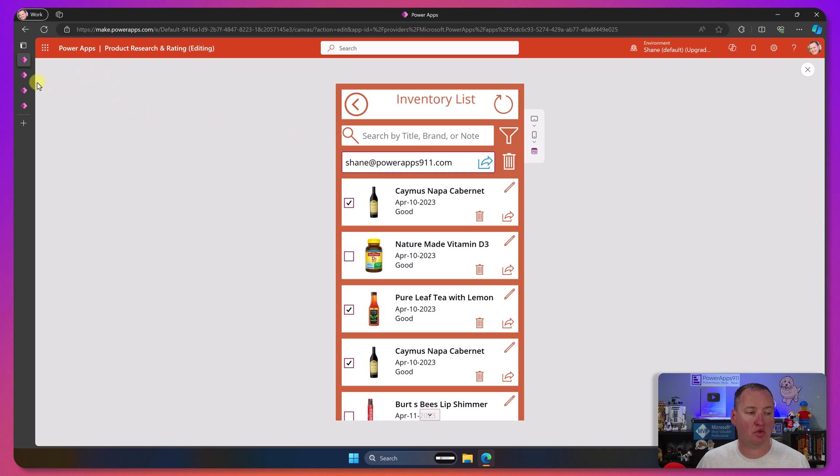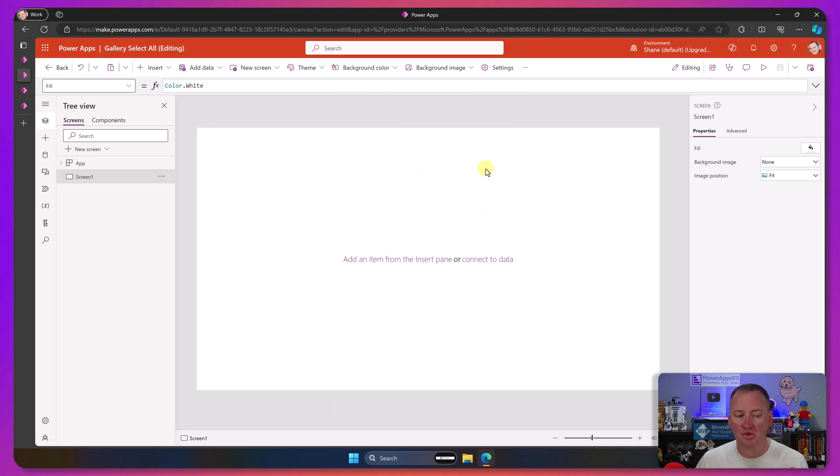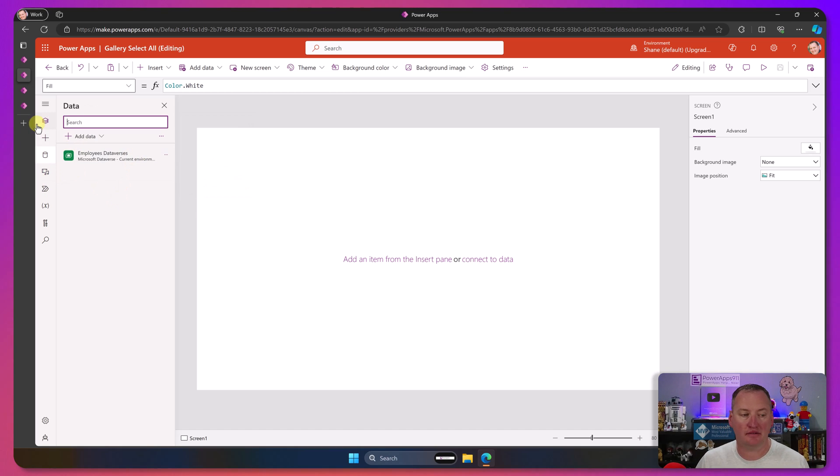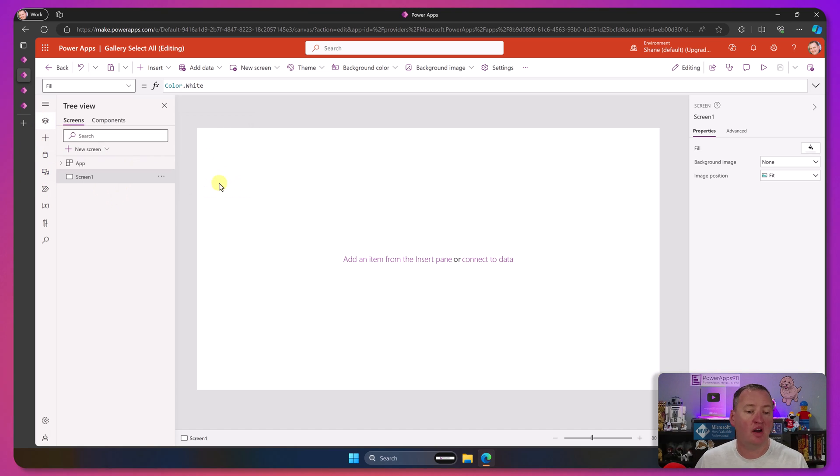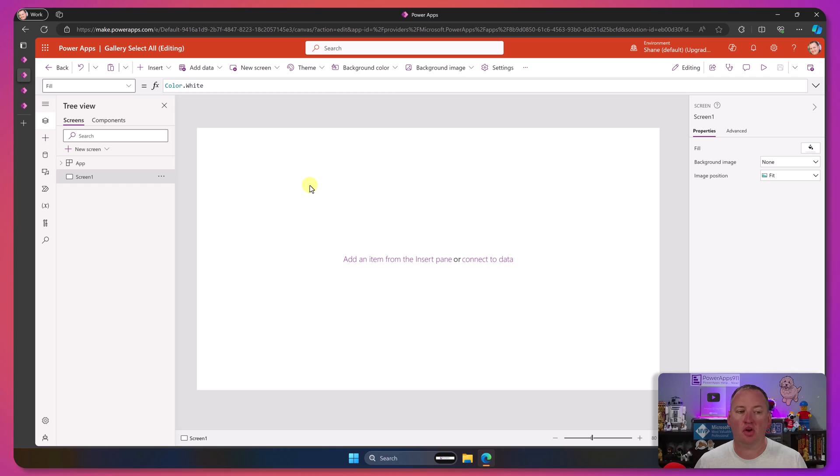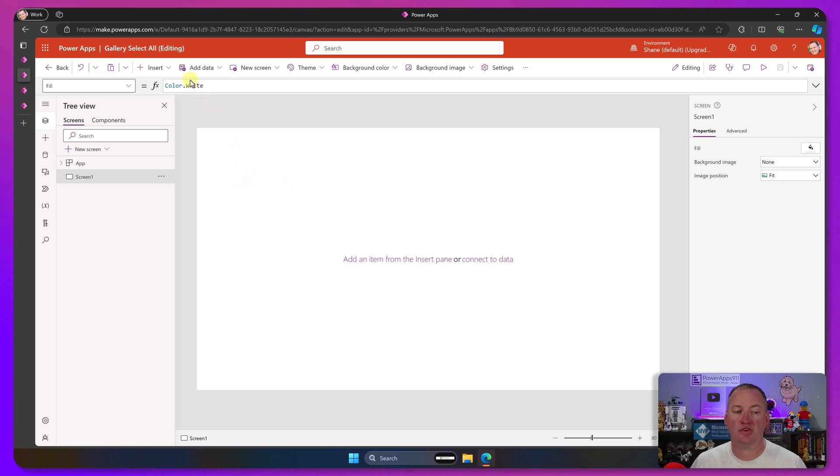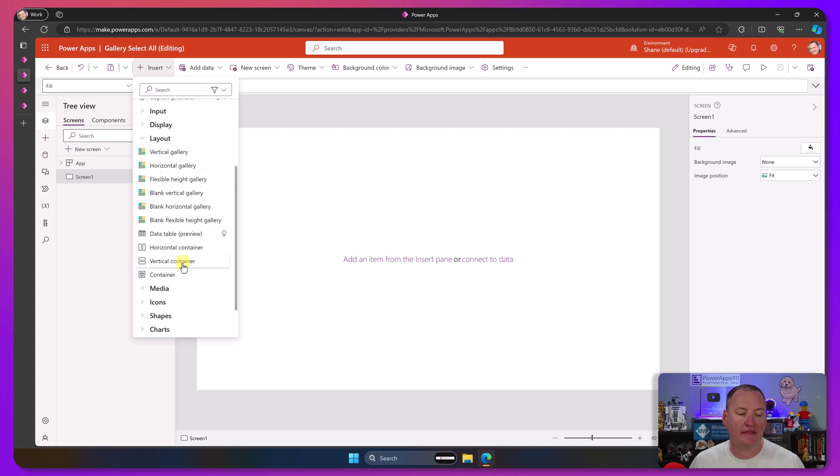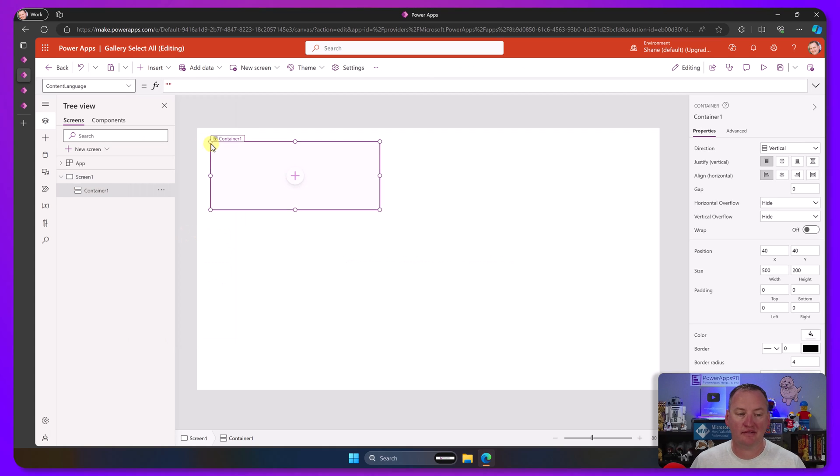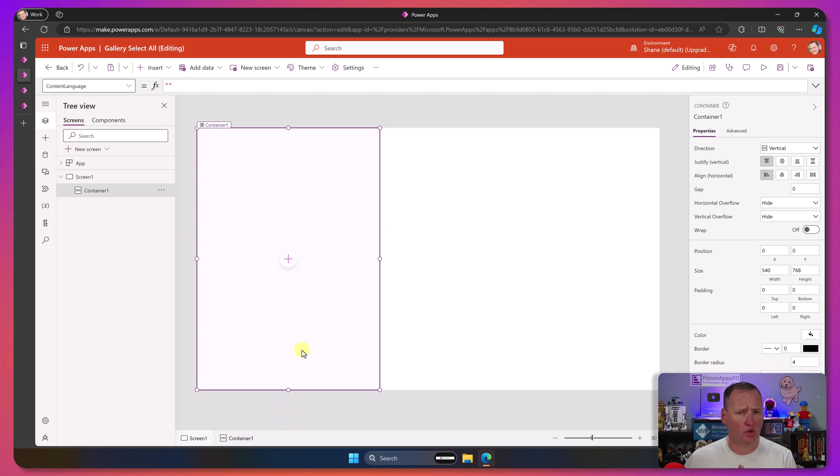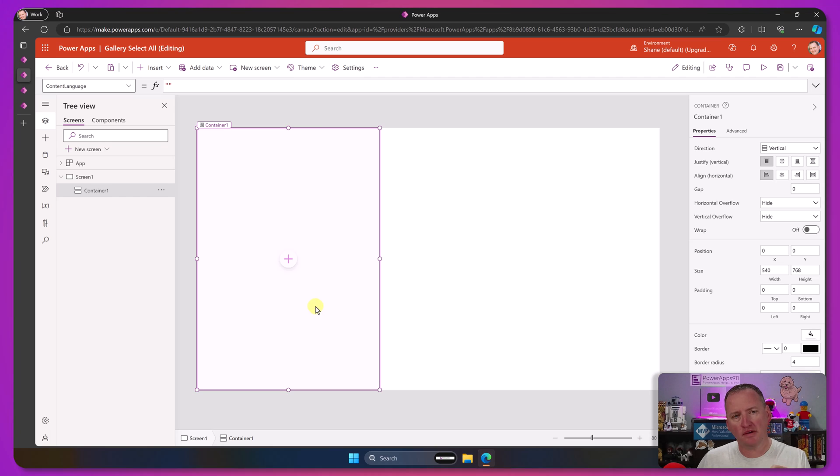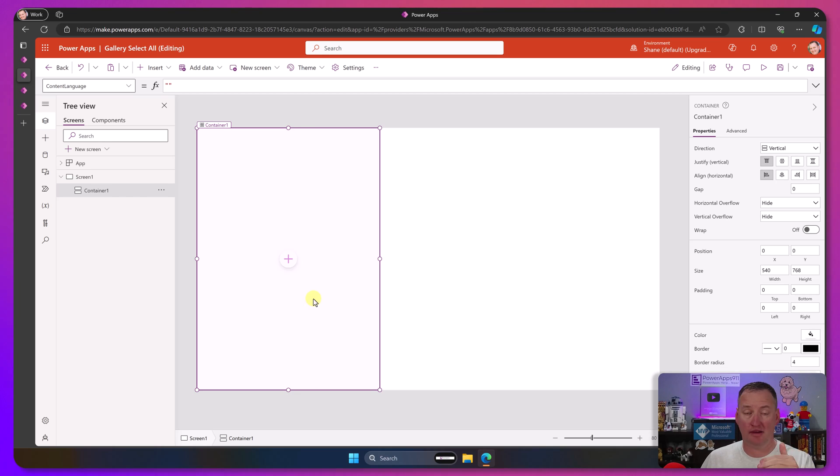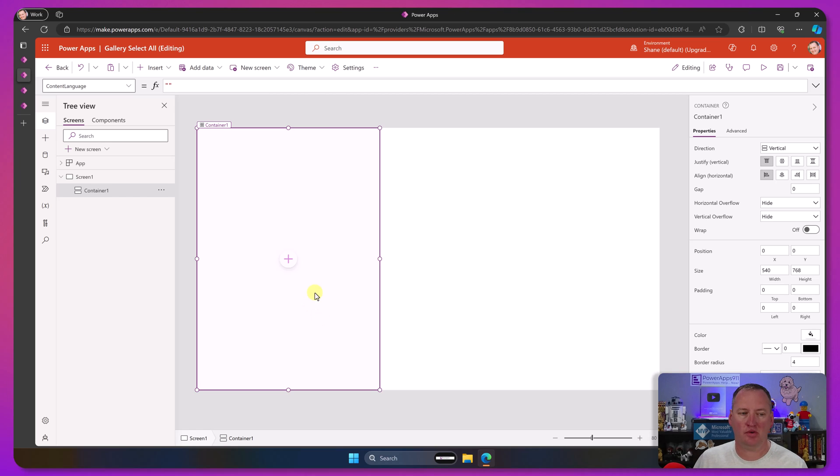So let's jump over to a blank app. This blank app, all I did was add a data source ahead of time into my Dataverse table. It can be any data source you want. Now, in order to build that type of custom experience, what you're going to want to do is use a container. So we're going to put an insert and a layout, and then we want to use a vertical container. I'm going to take this container and just stretch it to kind of run this whole column of the screen.